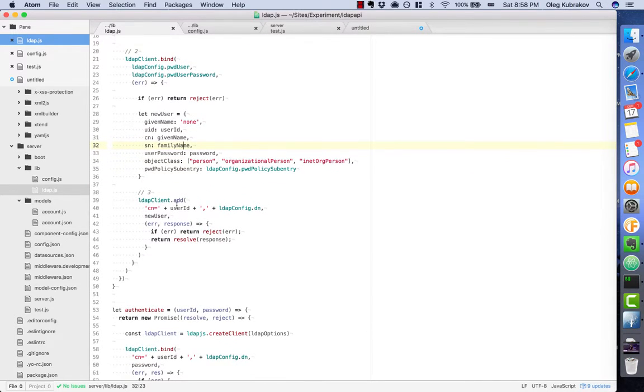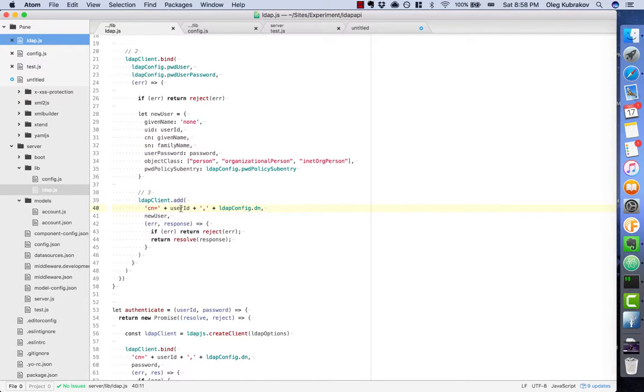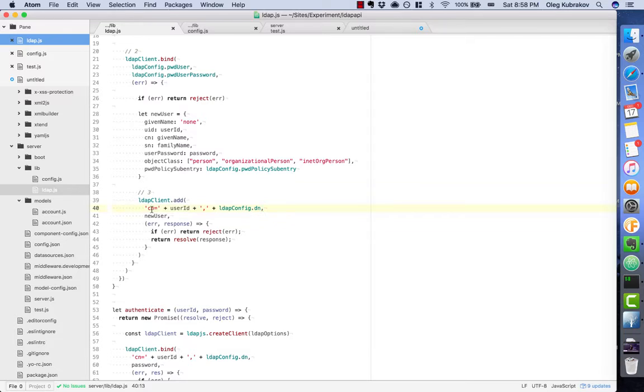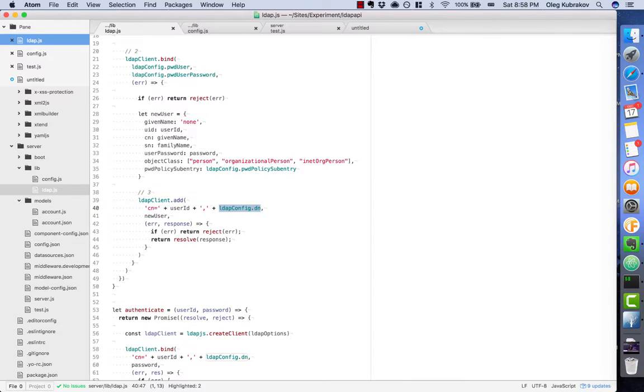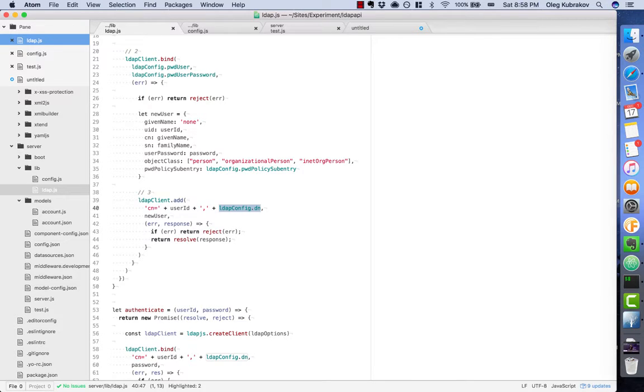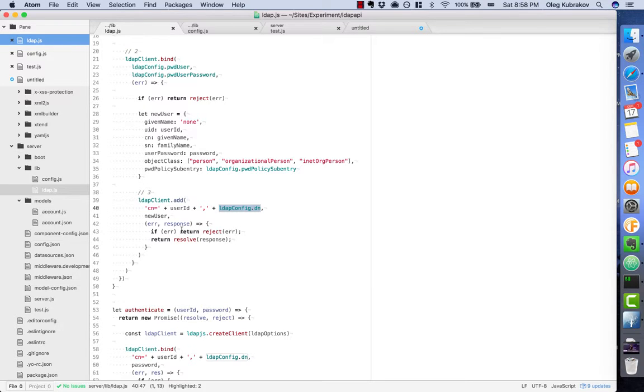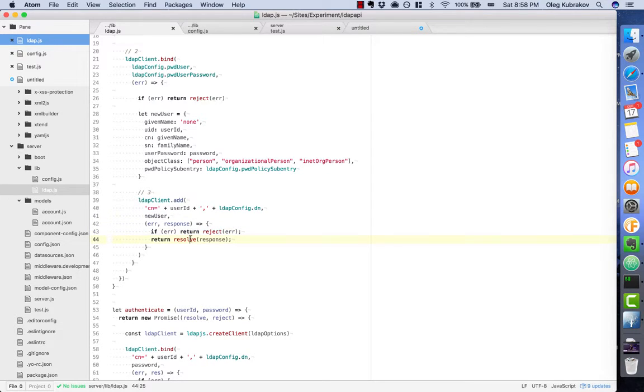It's pretty much it, and then we run LDAP client add to add this record. The first parameter is DN—the domain name. The domain name consists of domain components. The first component is canonical name, our user ID, and then it will continue with the whole rest of DN, the whole rest of the domain where our record will be stored. For example, we will store it in users.organization.com. We add it and then maybe reject if there was an error or resolve the promise.